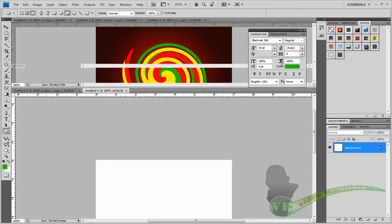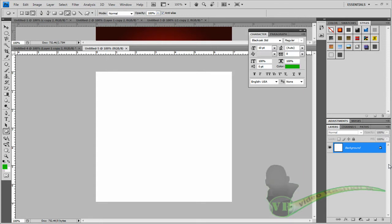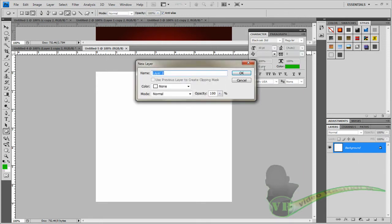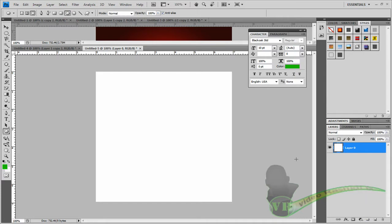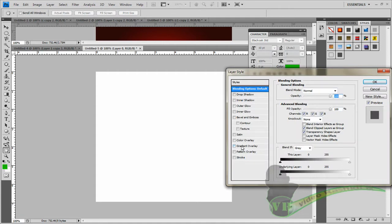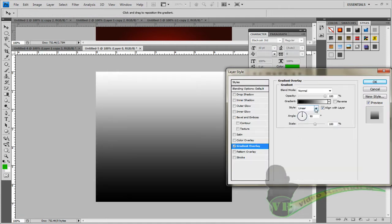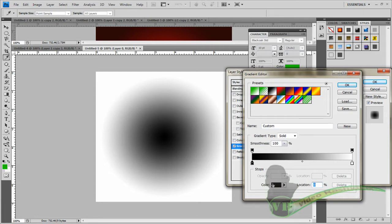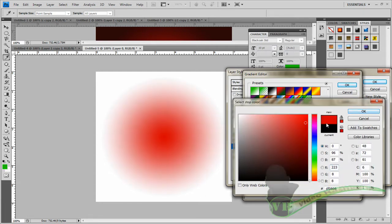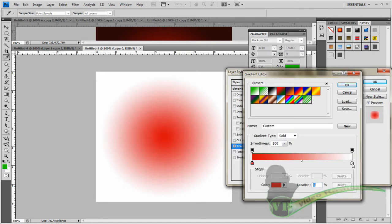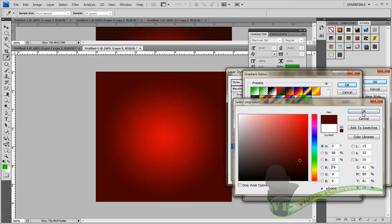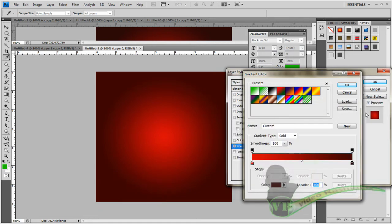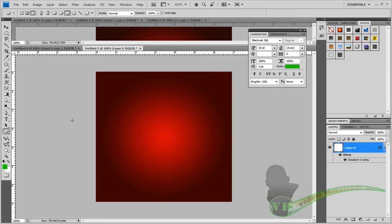Double-click on the layer and click OK, then double-click again and click on Gradient Overlay. Change the style to Linear, scale it to 93, then click on the gradient. Change one color to a reddish-gray-light and the other to a darker red. That's the background done.